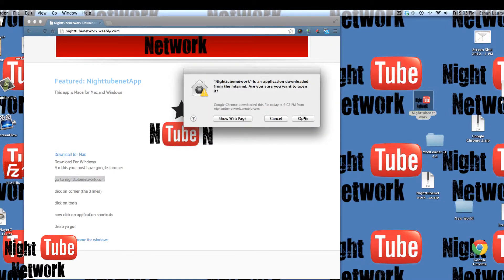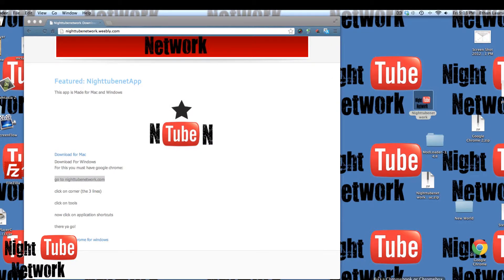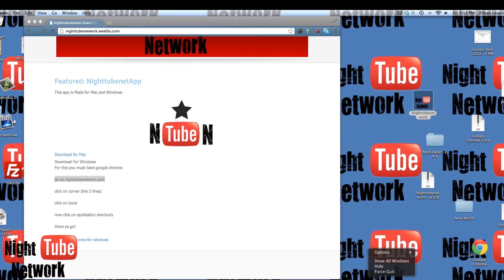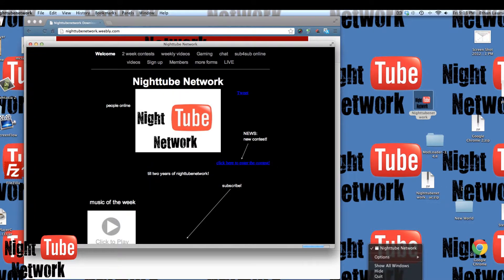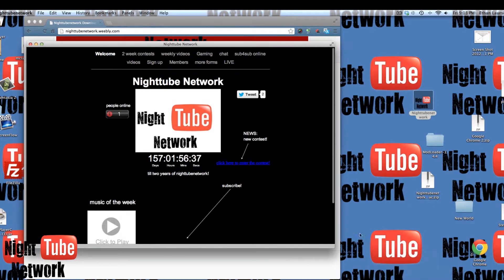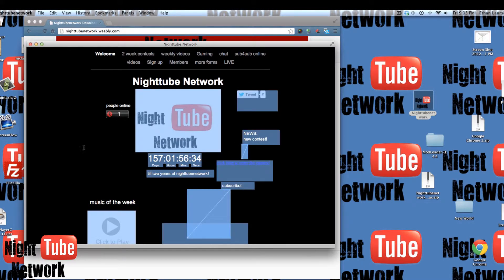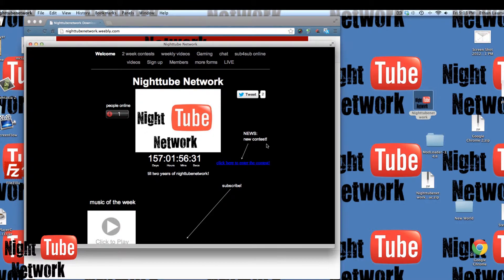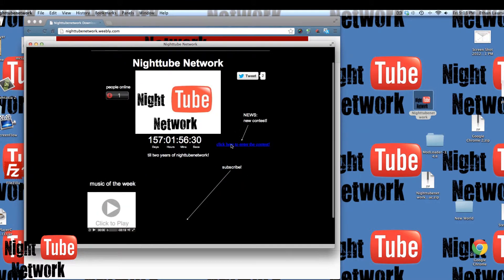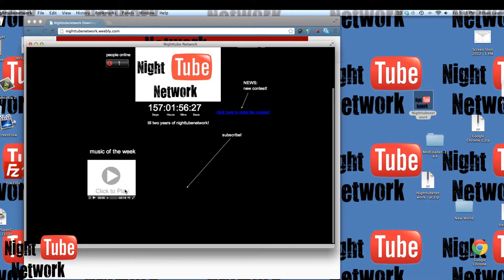So it's gonna open, and it's actually very alike to their website. Actually, it's extremely alike to our website. The countdown is still live, the people online, I don't think it works, but click here to enter the contest and to subscribe.